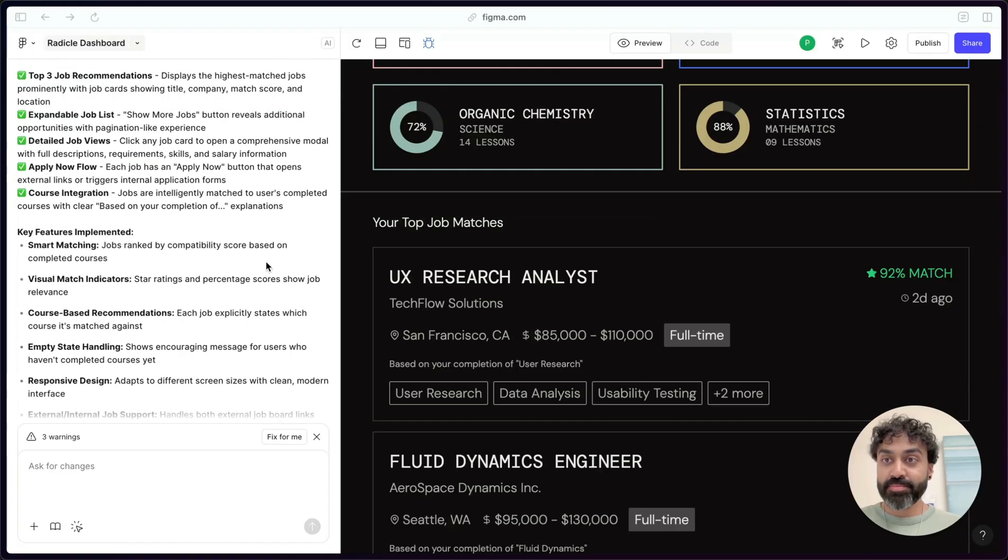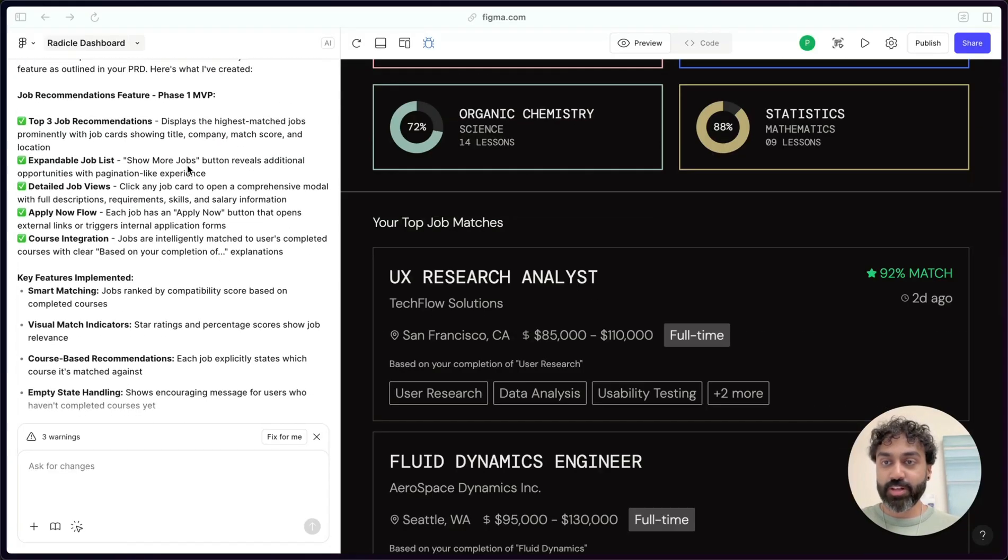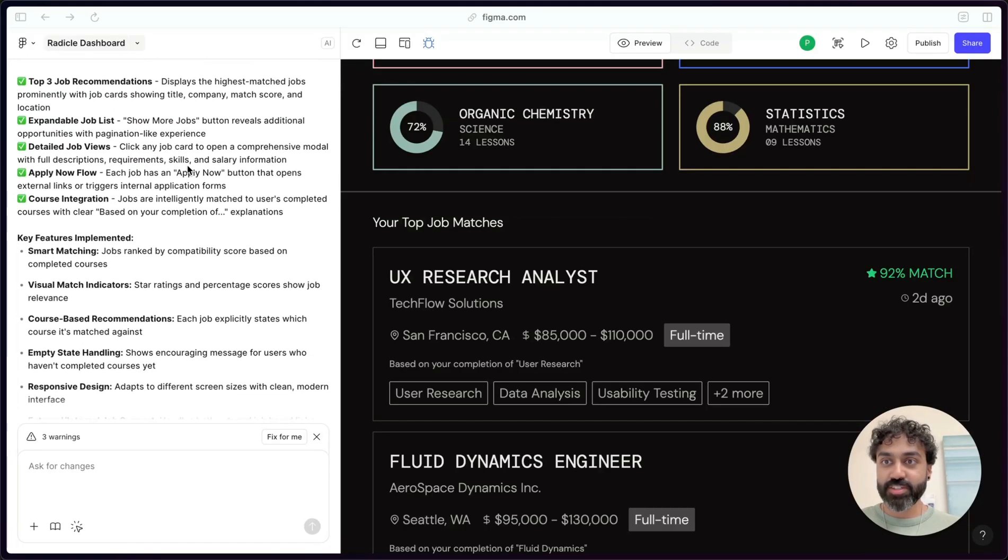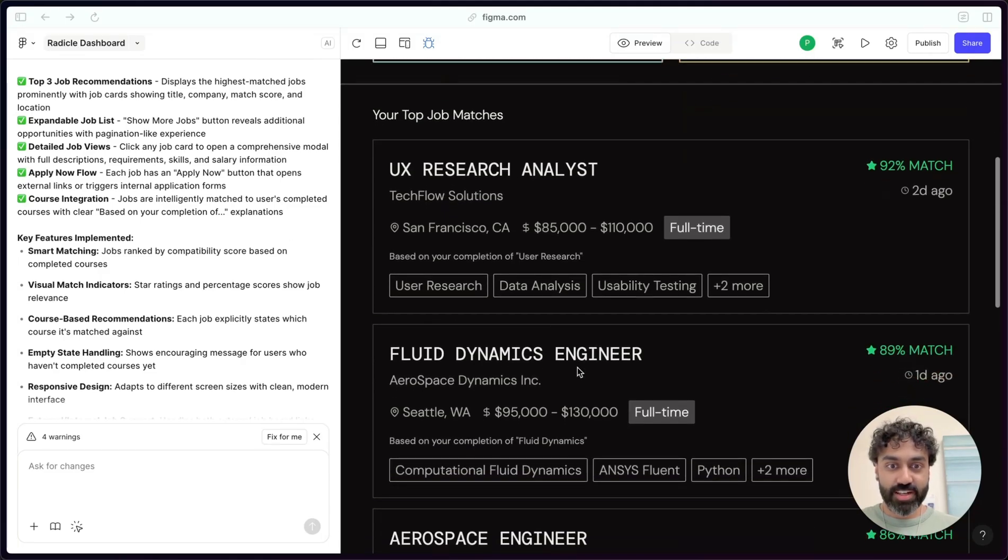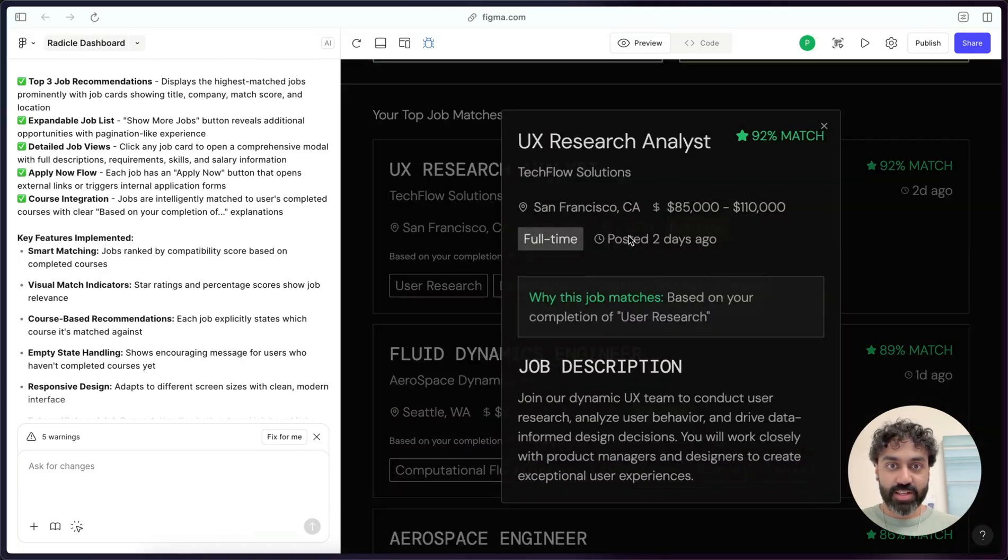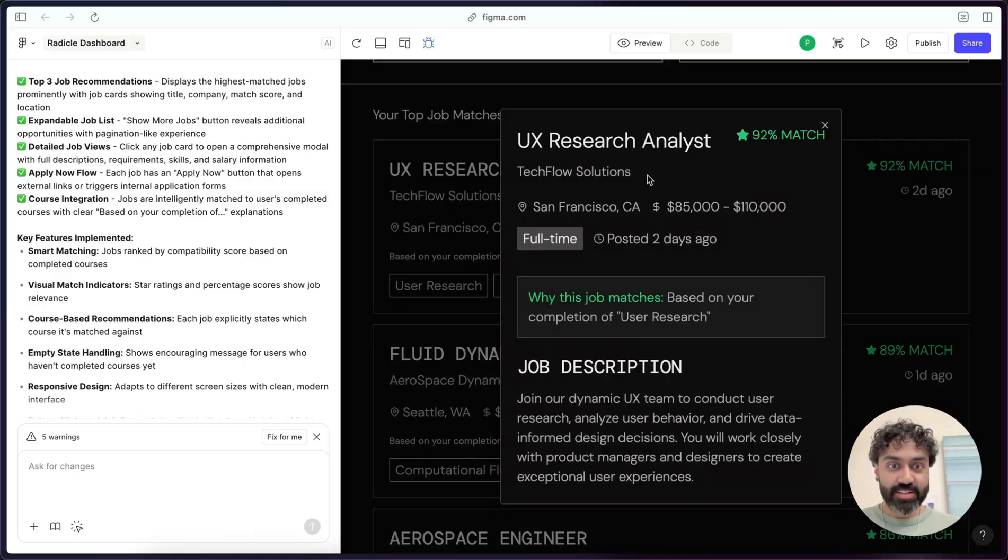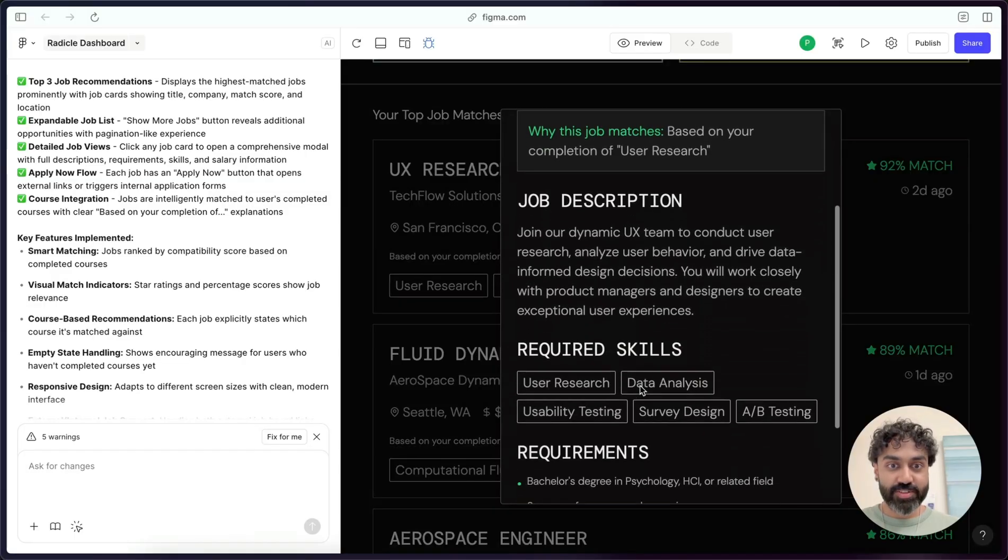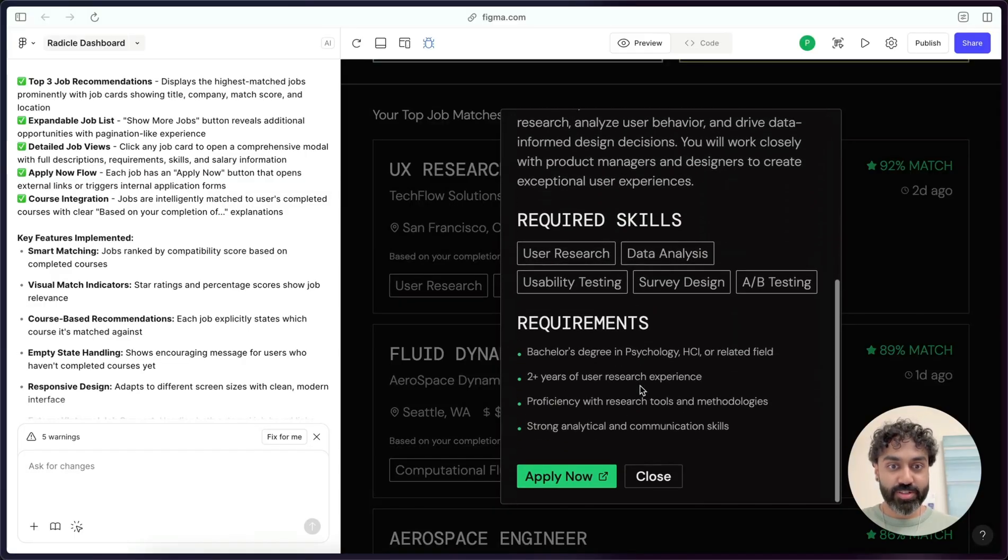Awesome. Make has told me that it's implemented the job recommendations feature for the top three job recommendations that I can see here. I can even click into one. And it'll show me the details view with the description and the requirements, as well as a button to apply now.